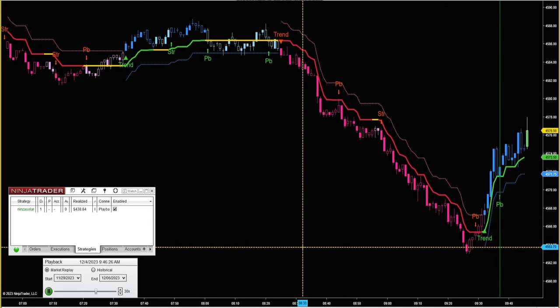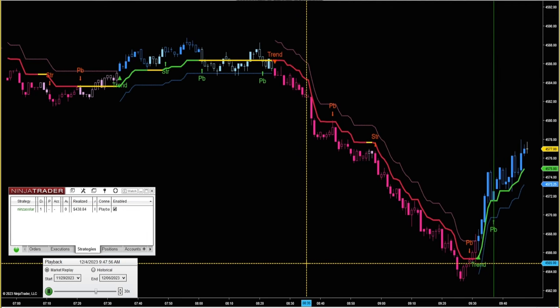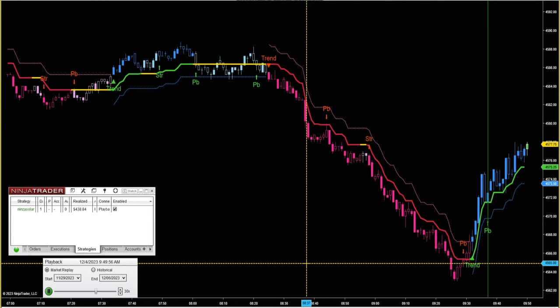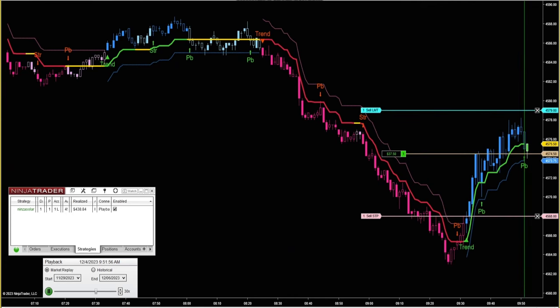I've got this strategy set to only trade between 9:30 a.m. and 10:20 a.m., so it won't take trades outside of that.